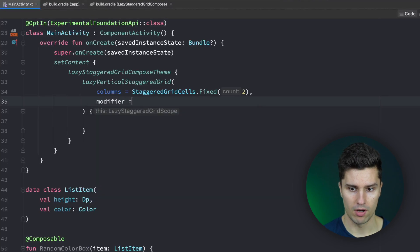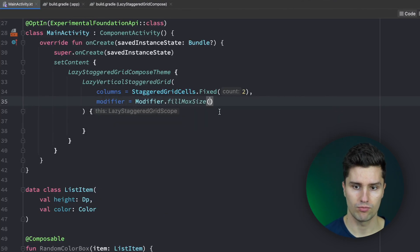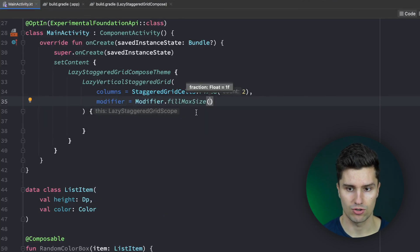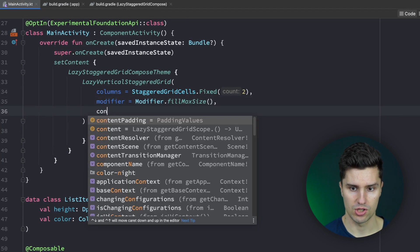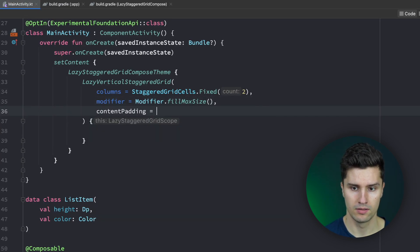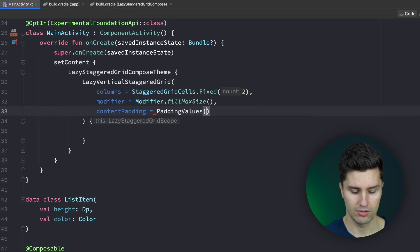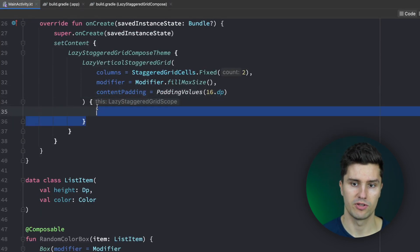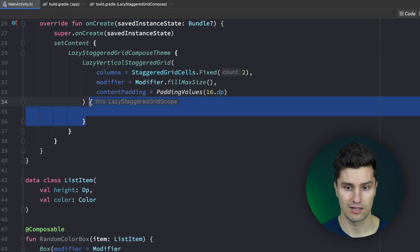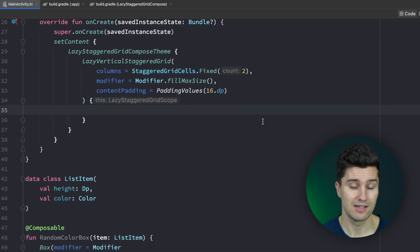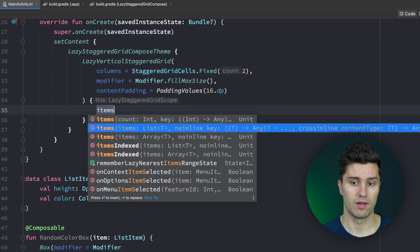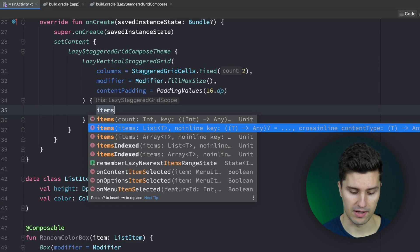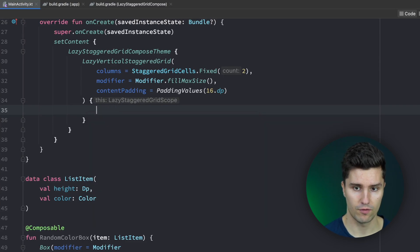Let's then also add a modifier to fill the whole size of our screen with that staggered grid. And we want to add some padding. So we pass a content padding of padding values 16dp. And in this block of this lazy vertical staggered grid it's actually the same as in a lazy column. We just include an items block to display a list of items. Let's define the list of items first.